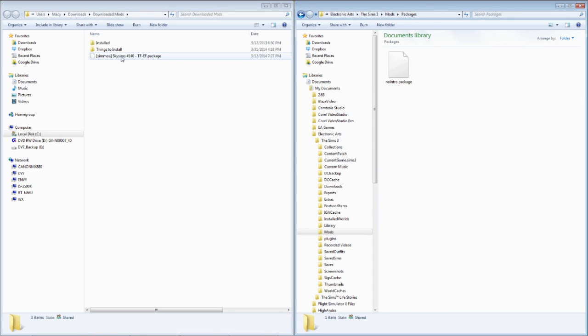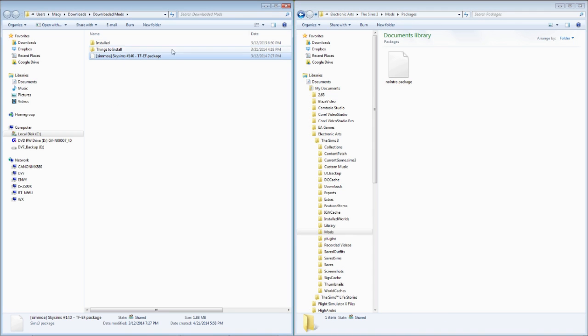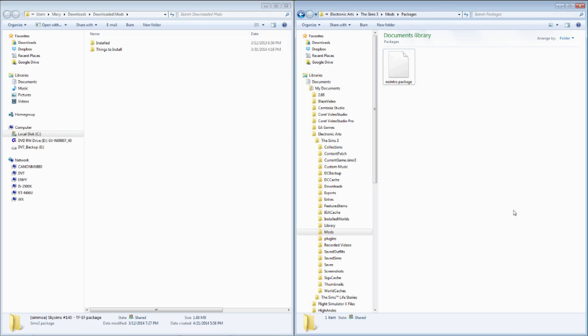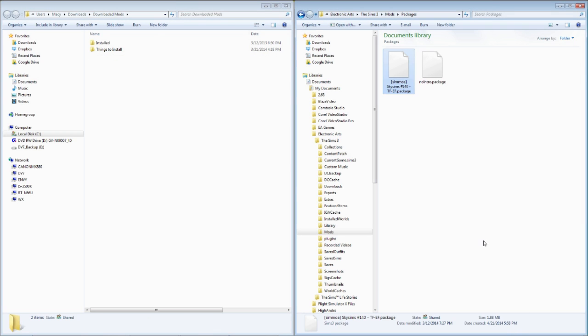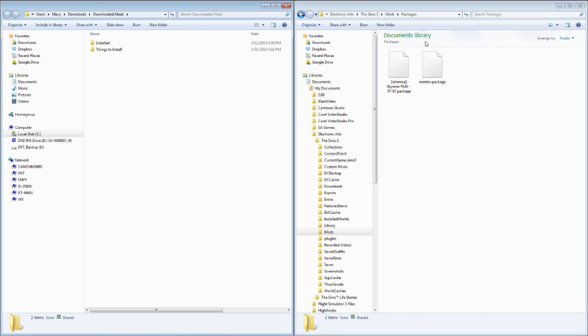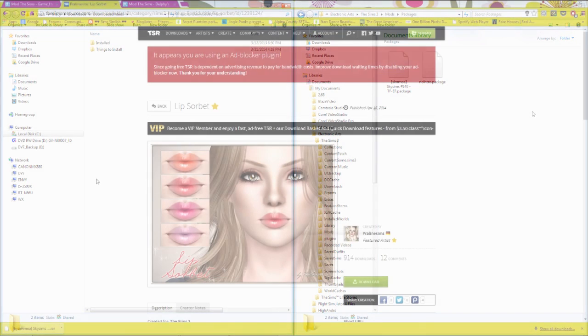A lot of the times, I won't install the hairs for toddlers, just because a lot of the times, they look really weird. So normally, I would just go ahead and put that under Things to Install. And sometimes, I'll install it for children if I think I'm going to use it on my children. But normally, just to kind of keep the custom content on a minimum, I would just install the Teen through Elder Edition. So then you have your package file, and it's simple as just dragging it right here. And then, it is pretty much officially in your game.